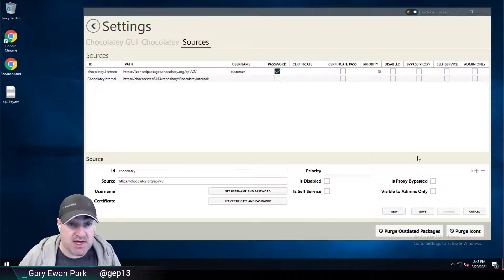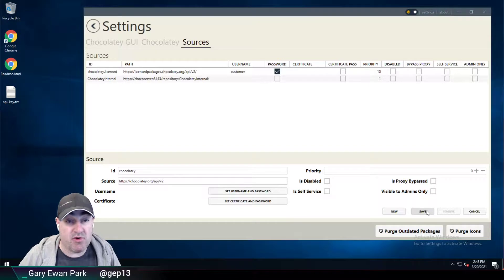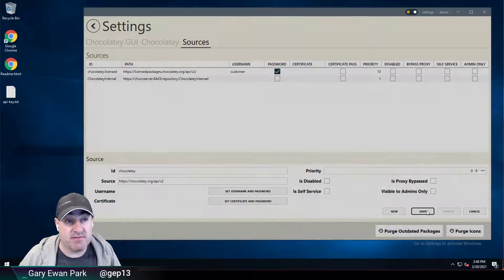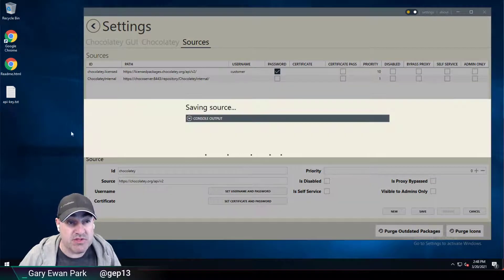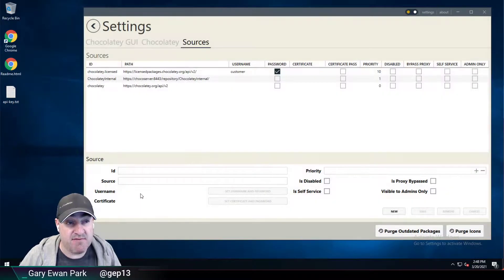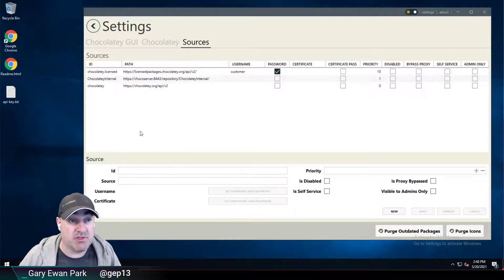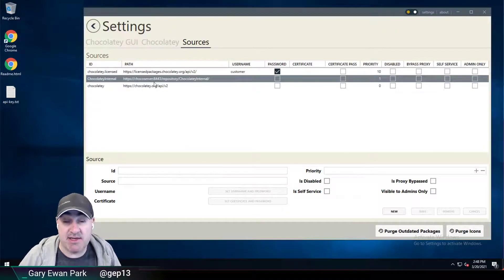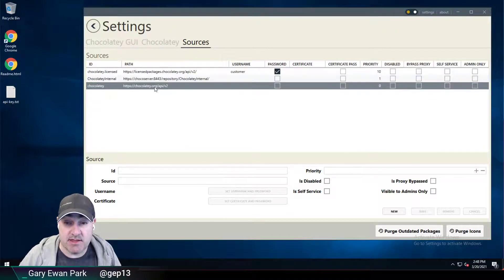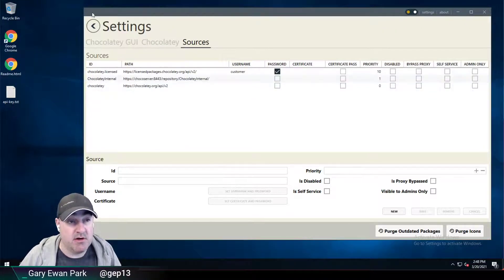I'm just going to leave all of those as disabled by default for now and go ahead and click save. What we'll see is that information has been taken from these input boxes and it's been added into the list at the top here.